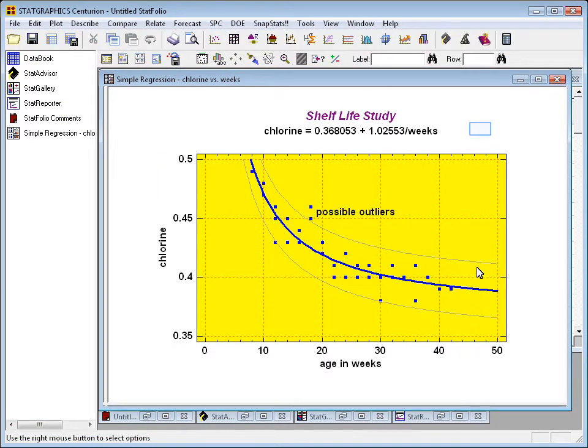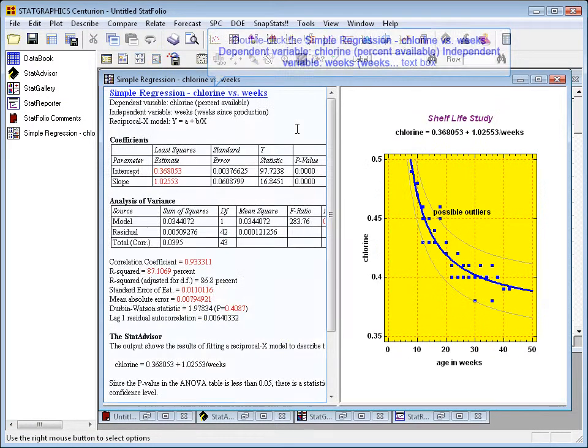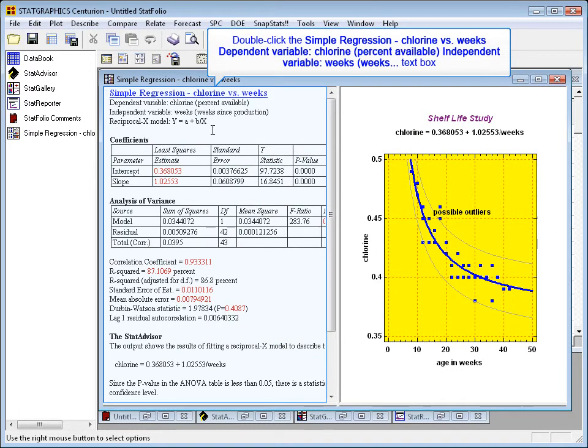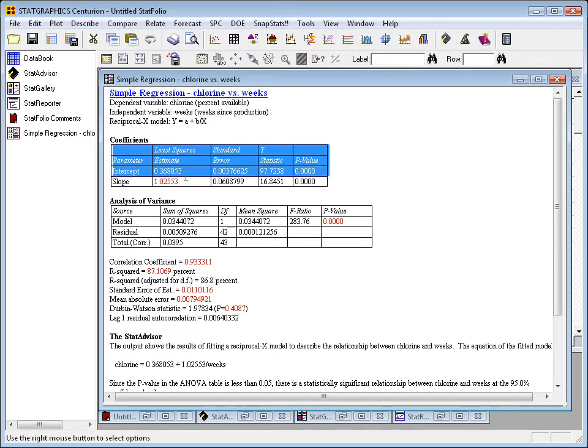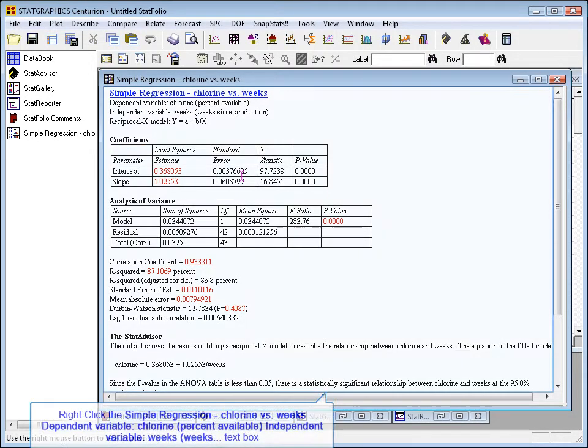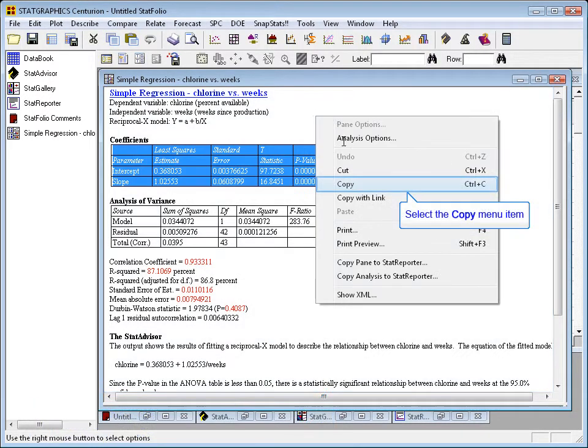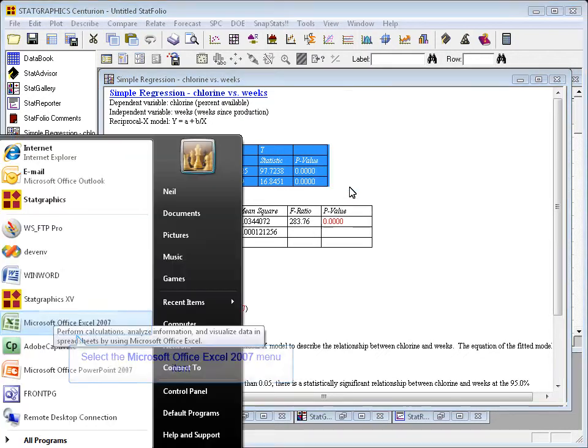A couple other special things to know. Let's go back to that numerical output for a moment. You'll notice, for example, a table of coefficients. Let's highlight that table, press the right mouse button, and choose Copy.